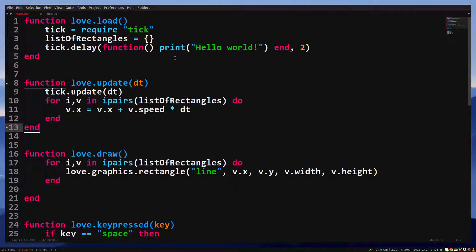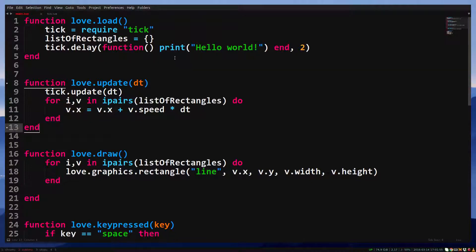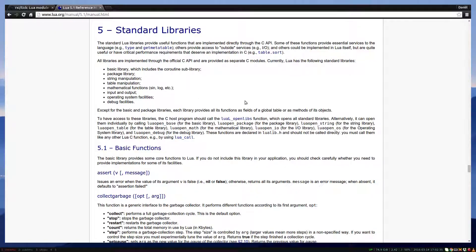But isn't using libraries bad? Shouldn't I learn how to do this myself? If you're interested in how it works, then yes, you should learn how to make it yourself. But otherwise it's perfectly okay to use a library. In my games I use about 10 libraries. They provide functionalities that I don't really understand how to make myself and I'm simply not interested in learning it.